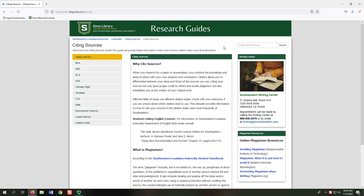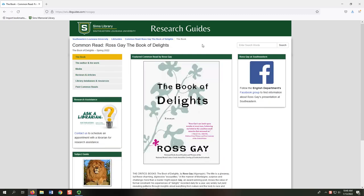One useful research guide is called Citing Sources, which provides resources to help with citation. We also have common read research guides with suggested sources, book reviews, and other tools to help students.